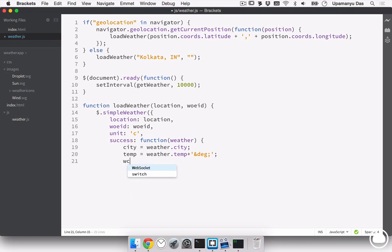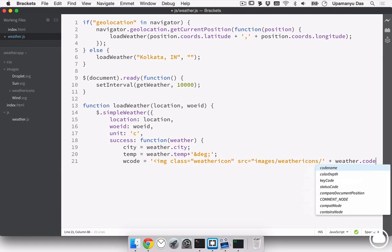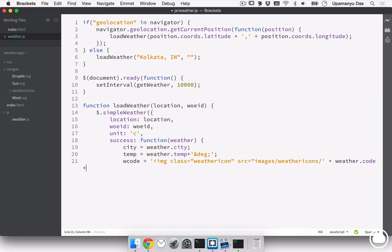Next, we need the W code. That is the weather code that is provided by the Yahoo API, which will help us display the current weather icon. So, this time, this will be an image as you've remembered from the sun.svg that I specified in the index.html document. It will have a class of weather icon so that the CSS can detect it. The source will be set to images slash weather icons followed by the weather code. And as I've named the files according to the weather codes, no need to worry, it will be loaded automatically. And we'll complete it by the trailing svg extension. Okay, so we have completed that.